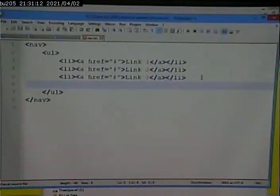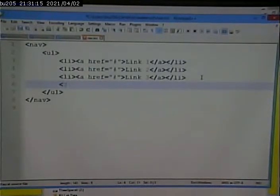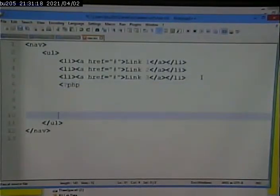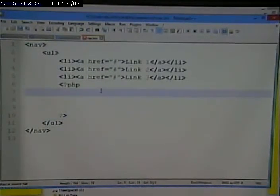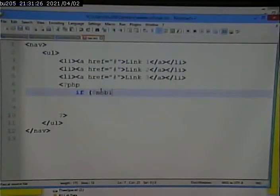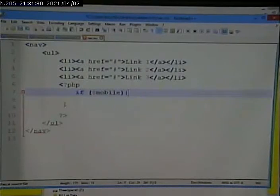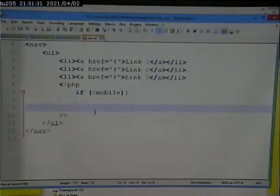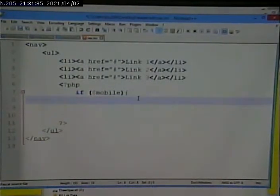And I'm going to say, if dollar sign mobile, I'm going to leave PHP, and I'm going to go back into PHP, simply to finish off the if statement with the brace,